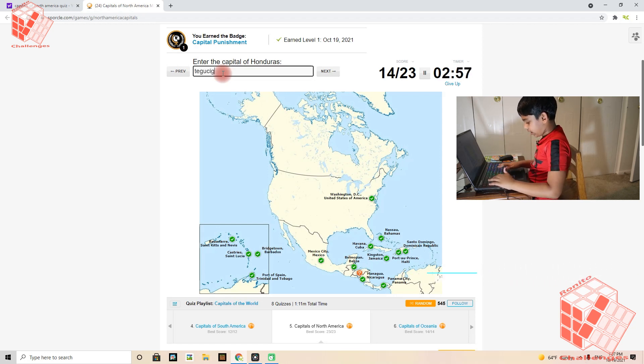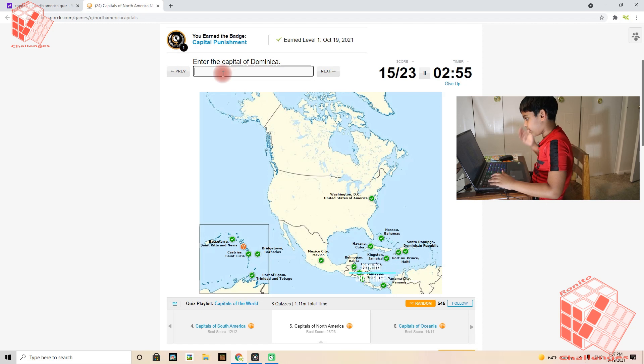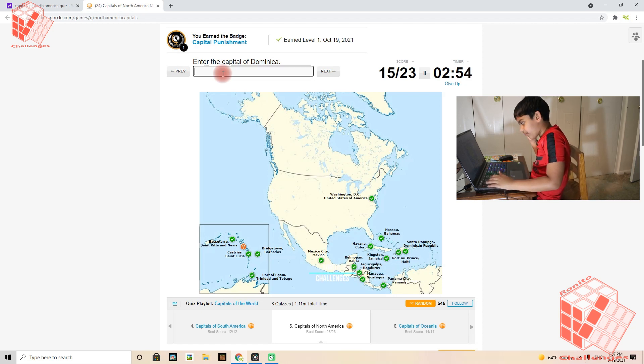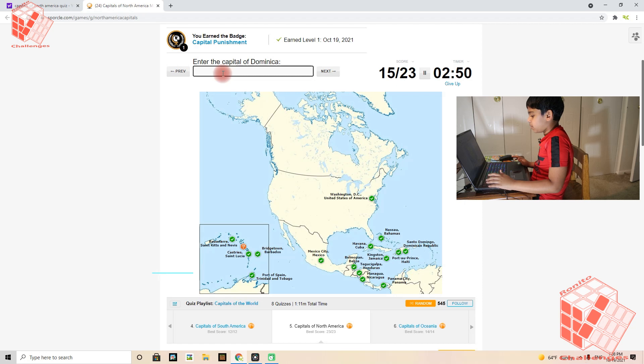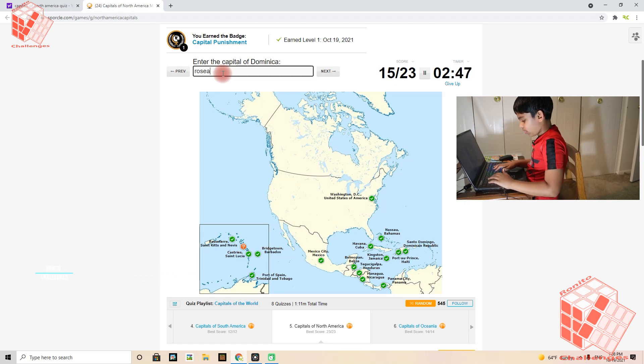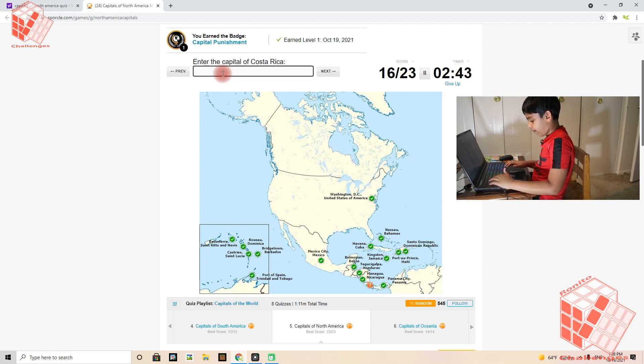Once again, it's not how you say it, it's what I think in my brain of how you say it. Okay, Dominica's capital is Roseau. Costa Rica's capital is San Jose.